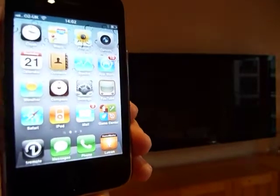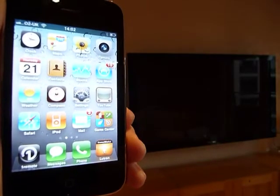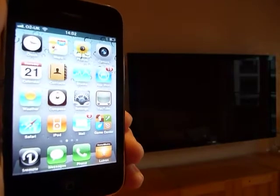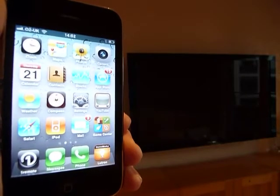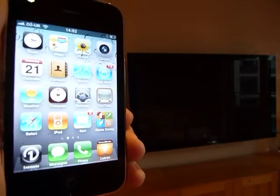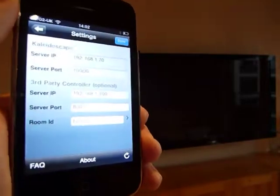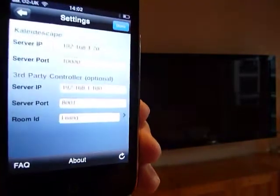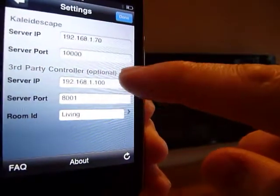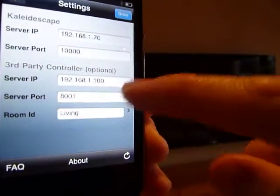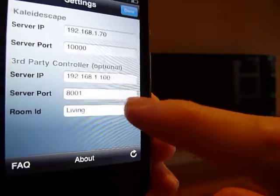Welcome to the second part of the One Remote for Colliderscape demonstration. In this case we're going to demonstrate a third party controller in action. I've been in the application and set up the IP address, the port number, and some rooms on the third party.